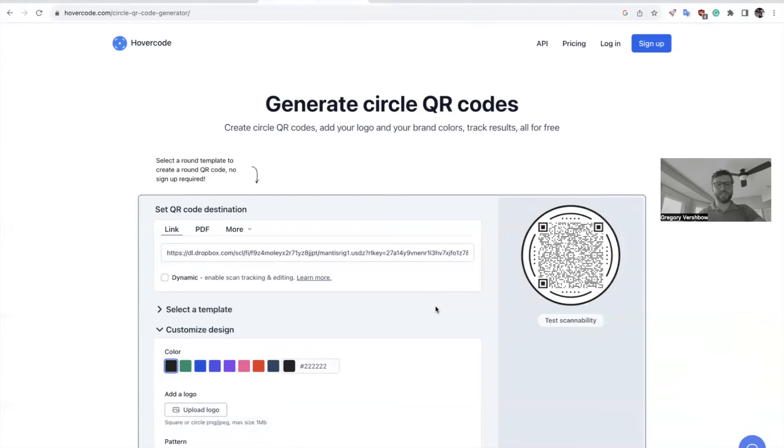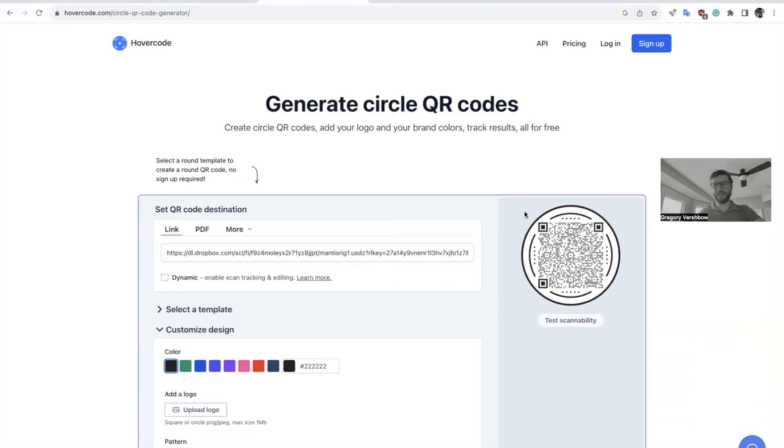So when you look at the QR code with a phone, it'll just say, do you want to view it? Do you want to download it? And then you're there. You don't have to go to Dropbox or anything. So here we've got our QR code and we can just test the scannability.